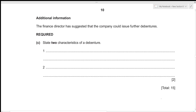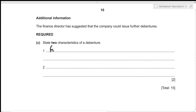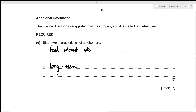For the third part, the finance director has suggested the company could issue further debentures, and we need to state two characteristics of a debenture. A debenture is like a loan that must be repaid at a certain future date, and a fixed interest must be provided. So two characteristics are: firstly, fixed interest; and secondly, debentures are long-term loans. This concludes the third part and the question. If you found this video useful, please like, comment, subscribe, and hit the bell icon.